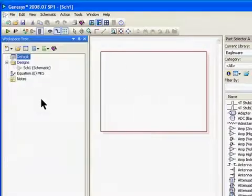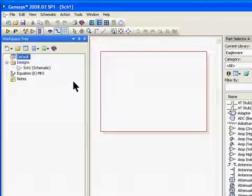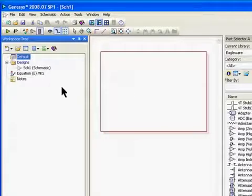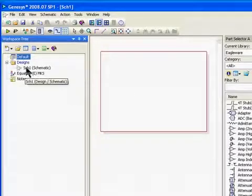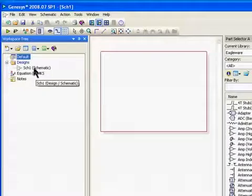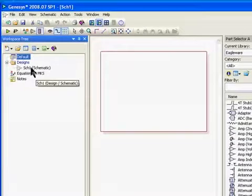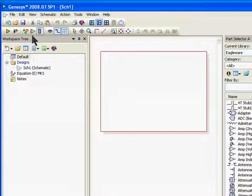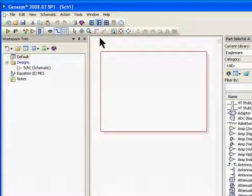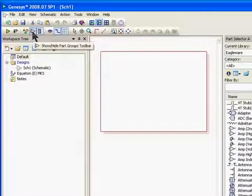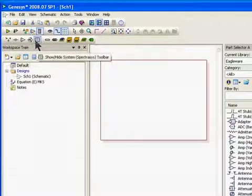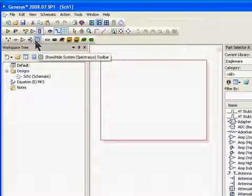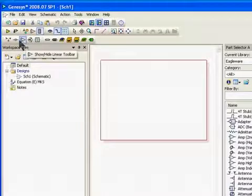What I want to do to start off is show you how you would start a design in Genesis. The way Genesis opens, it has a blank schematic and this schematic shows up in our workspace tree. If you click on the schematic, it opens up the schematic toolbar as you can see at the top. If you click on this button that looks like an op amp, it opens up the various toolbars built into the Genesis core.